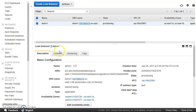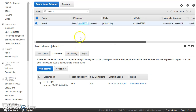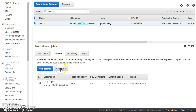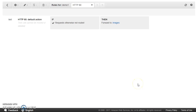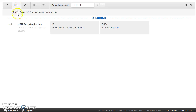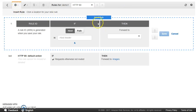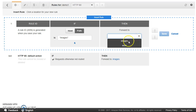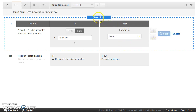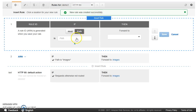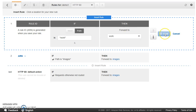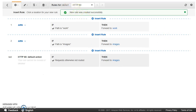For the target group, I'll choose an existing one — we can choose any one as the default. Then register targets and create. Once the load balancer is created, go to Listeners, then 'View and Edit Rules'. One default rule is there. We'll add two more: first, insert a rule — if path contains 'images', forward it to the images target group. Save, then insert another rule — if path contains 'work', forward it to work. Save. Both rules are done.